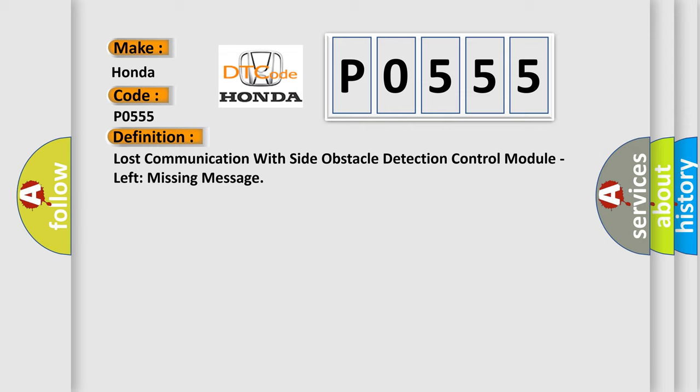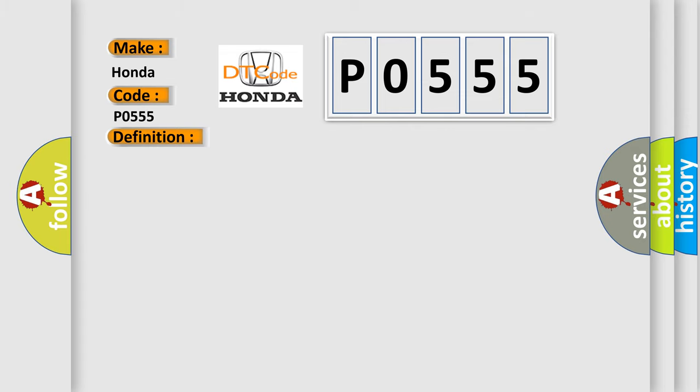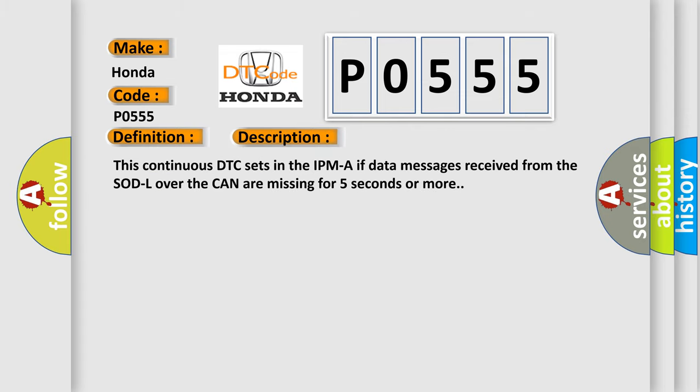And now this is a short description of this DTC code. This continuous DTC sets in the IPM if data messages received from the SOD L over the CAN are missing for five seconds or more.